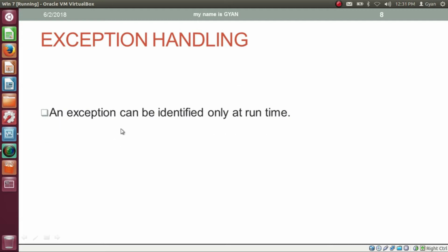An exception can be identified only at the runtime. Our tire can only get punctured when we start our journey. If our car is at home and its tire got punctured, then this is not an exception for our journey because our journey has not started yet. Exception only occurs at the runtime, not at the compile time. Exception handling is not about curing the exception, but about finding a different way to complete our rest of the execution.